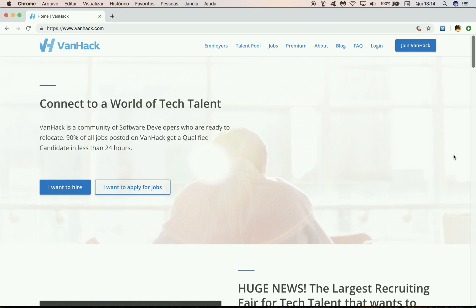Hello, VanHackers, and welcome to this short video about how to access code verification challenges.